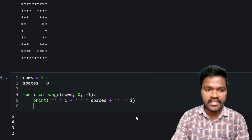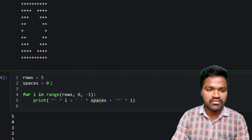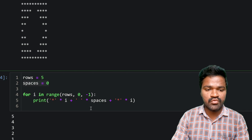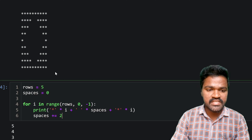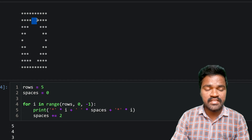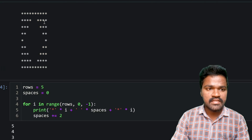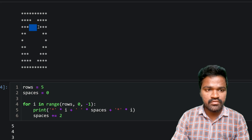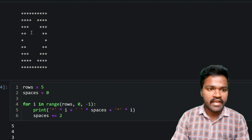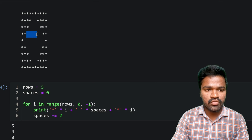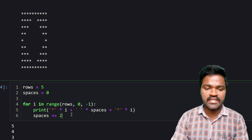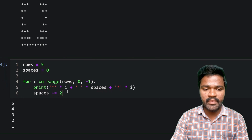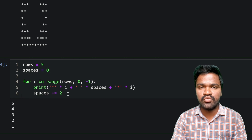After each iteration we need to increase the spaces variable. Initially spaces is 0, so if we keep it unchanged we won't get the right pattern. For that reason I mention spaces plus-equal to 2. On each row the number of spaces increases by 2 — 2 spaces in the second row, 4 in the third, 6 in the fourth, and so on. By incrementing by 2 each iteration we produce the correct spacing.